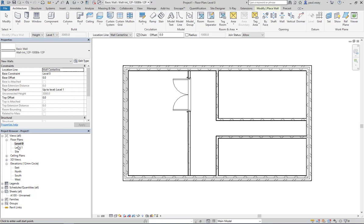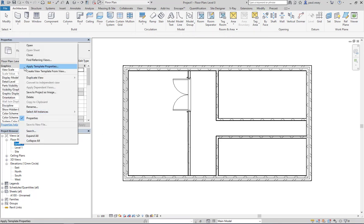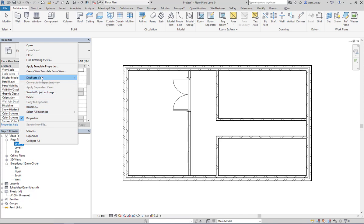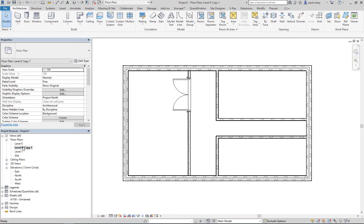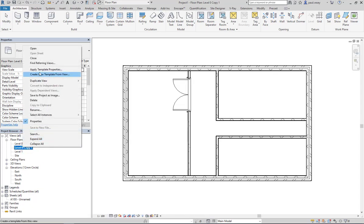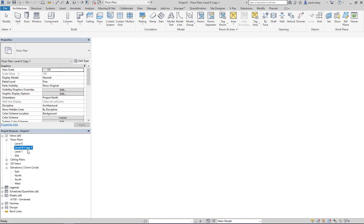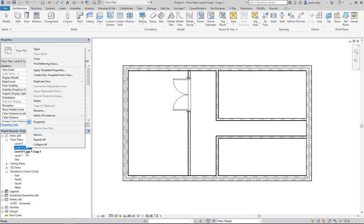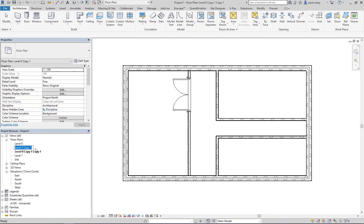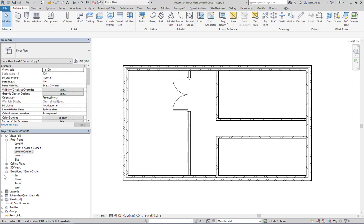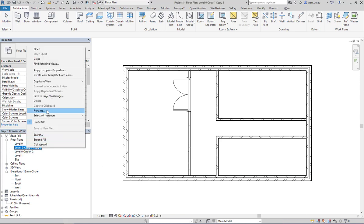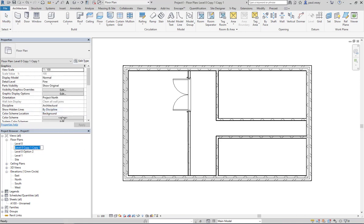So what we can do here, obviously with that one set, we can just simply duplicate this view and duplicate this view like so and duplicate it again. And let's rename this to option two. Let's kill that message and rename this to option three.